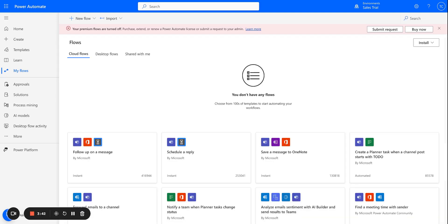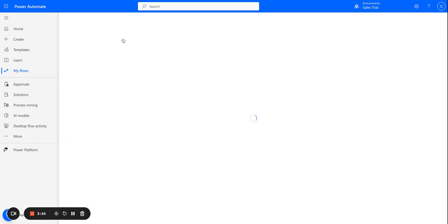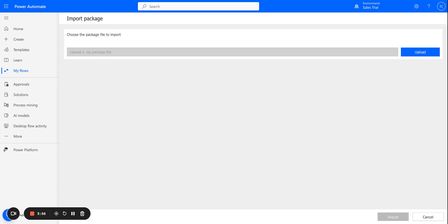So I have now deleted the flow so I can show you the process of setting this up and installing the template from scratch. So what you're going to do is you're going to select Import Package Legacy.